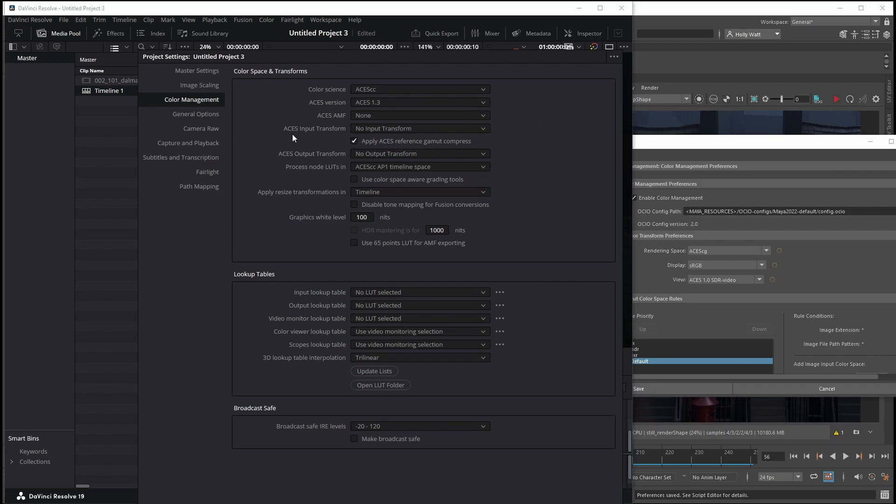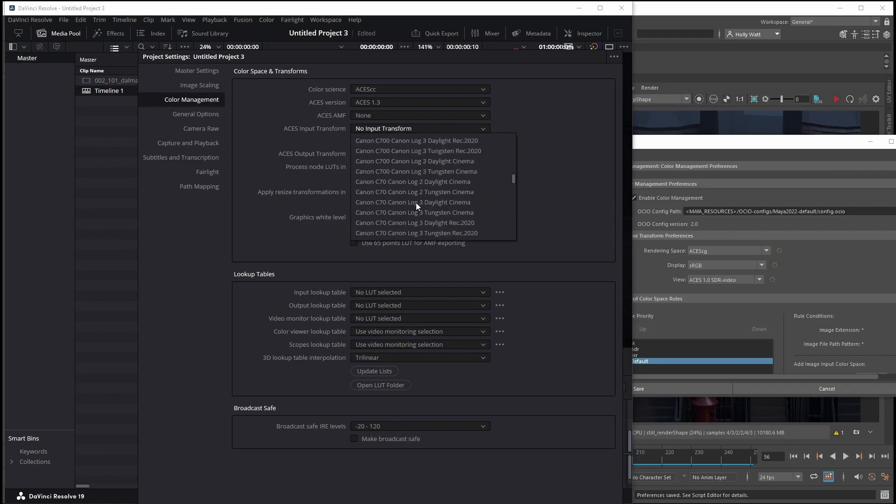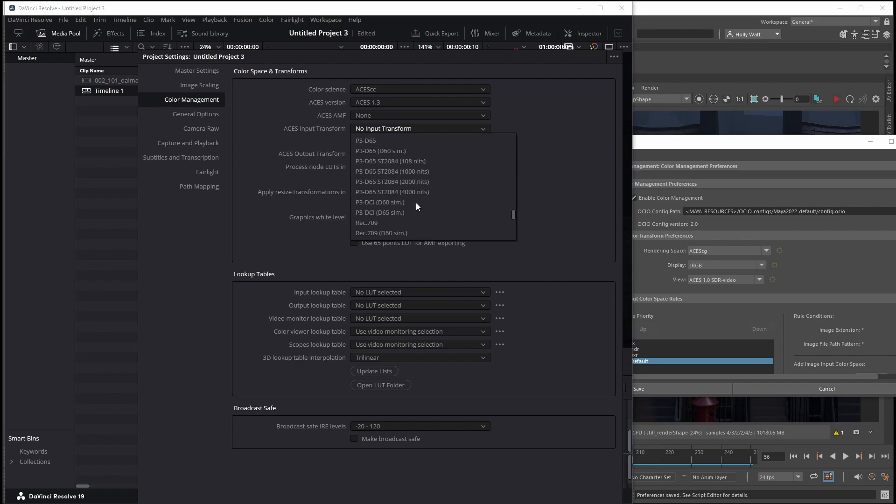For the ACES input transform, you want to take whatever is in your rendering space section of Maya, which is ACES CG in my case, and find that. You'd think it'd be alphabetical, but actually ACES is further down than you'd think. There it is. I want ACES CG.